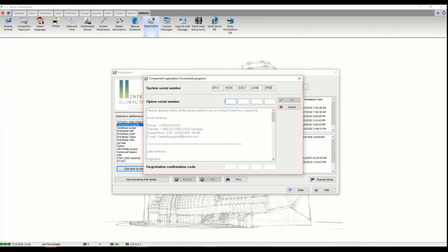Once I've registered the license on our website at kantech.com and I activate it, it's going to give me a connected partner license.